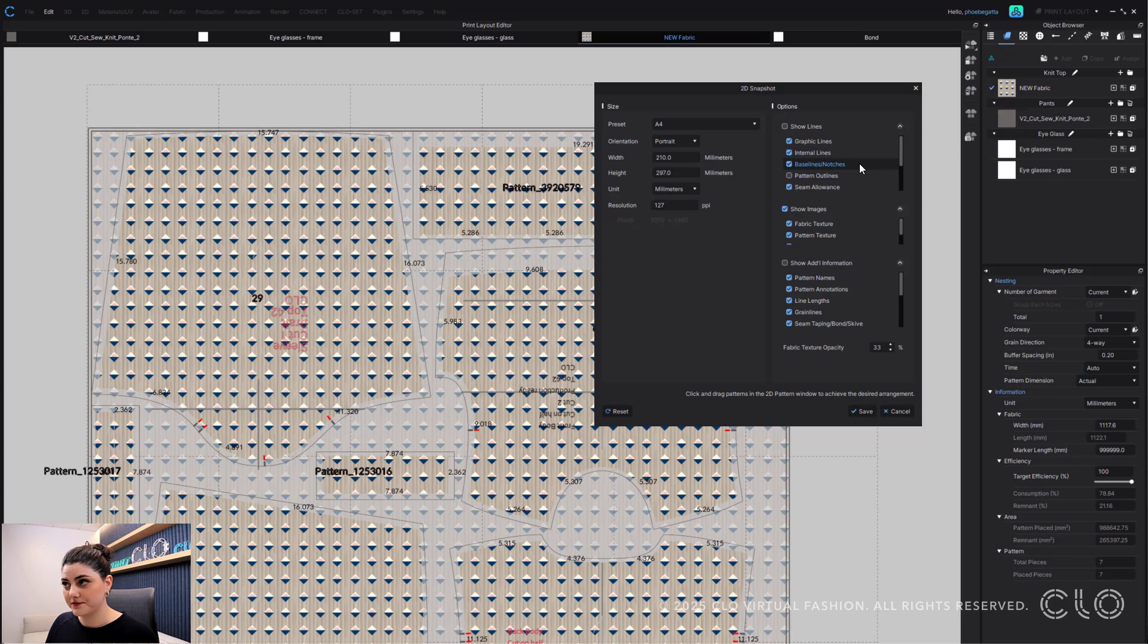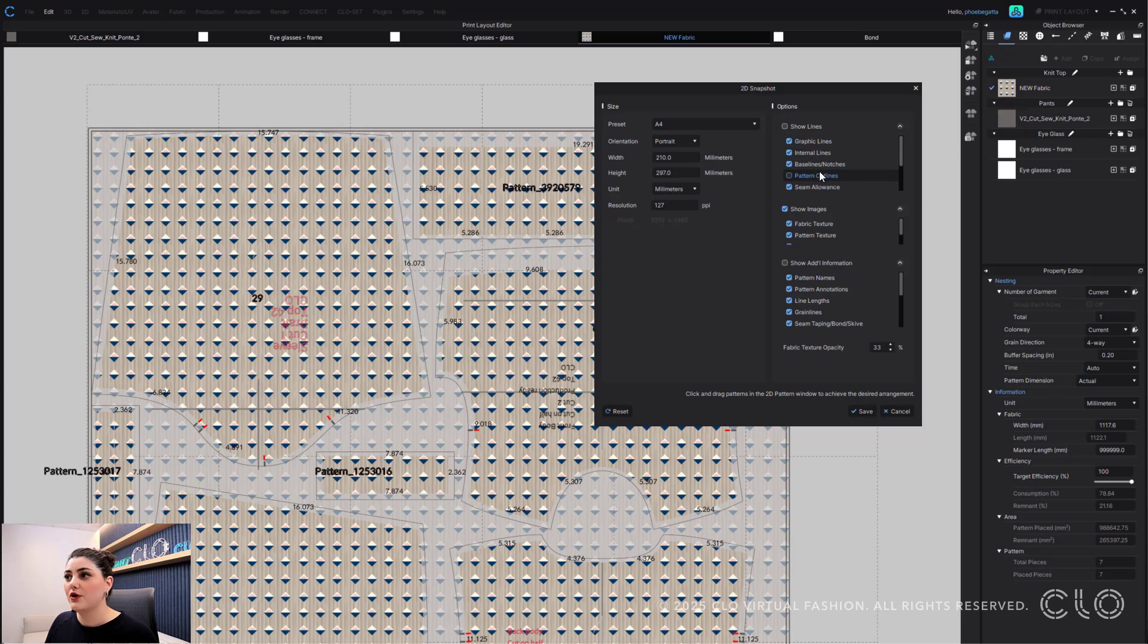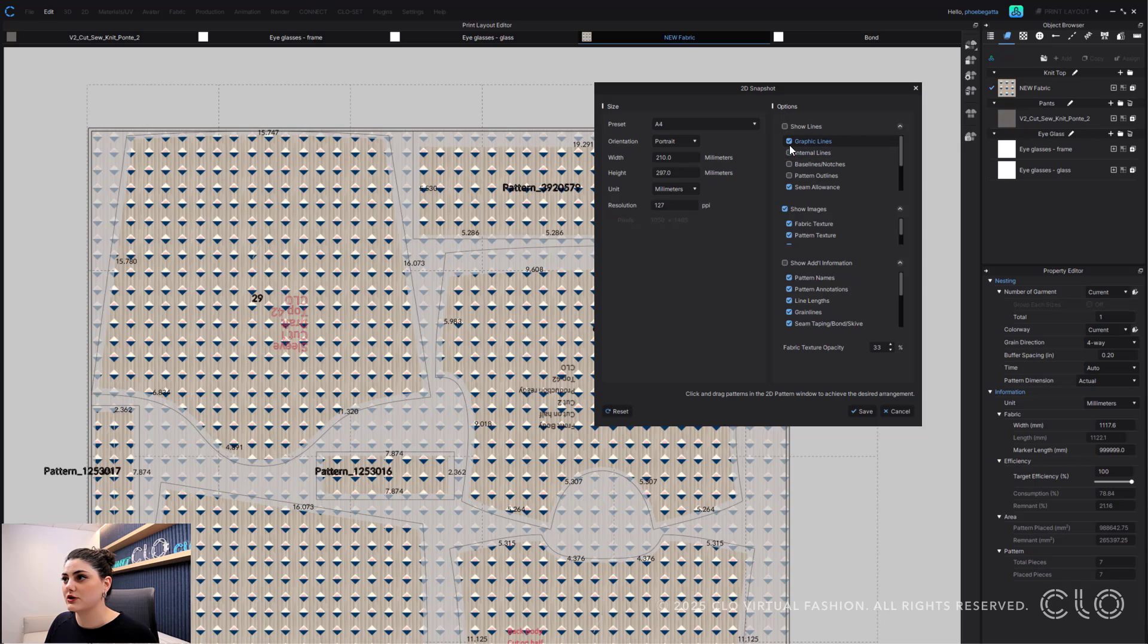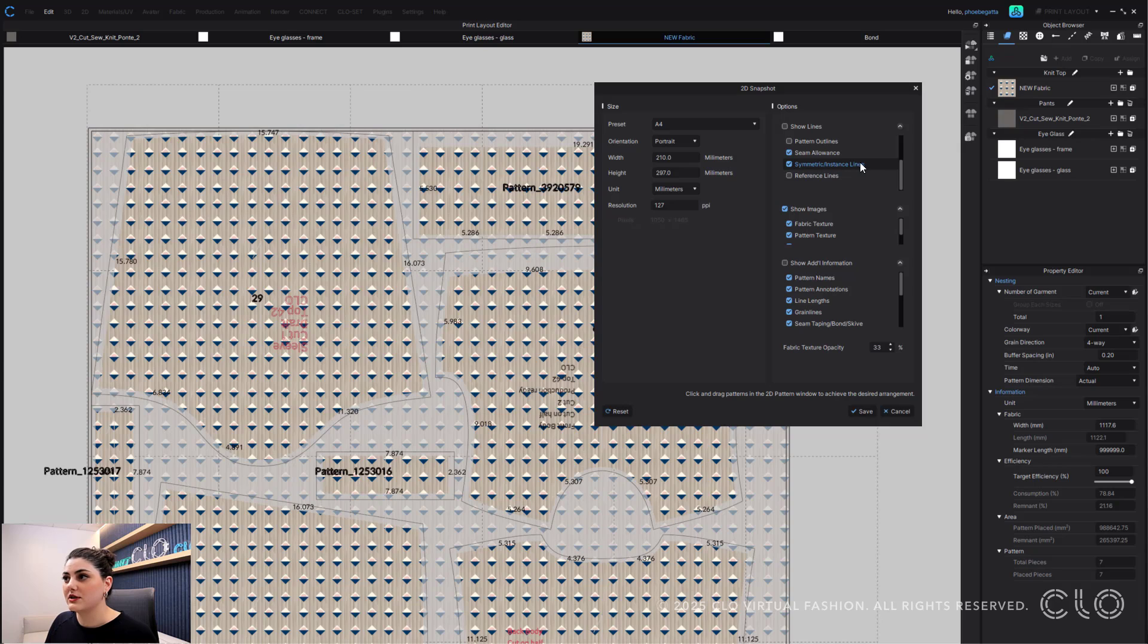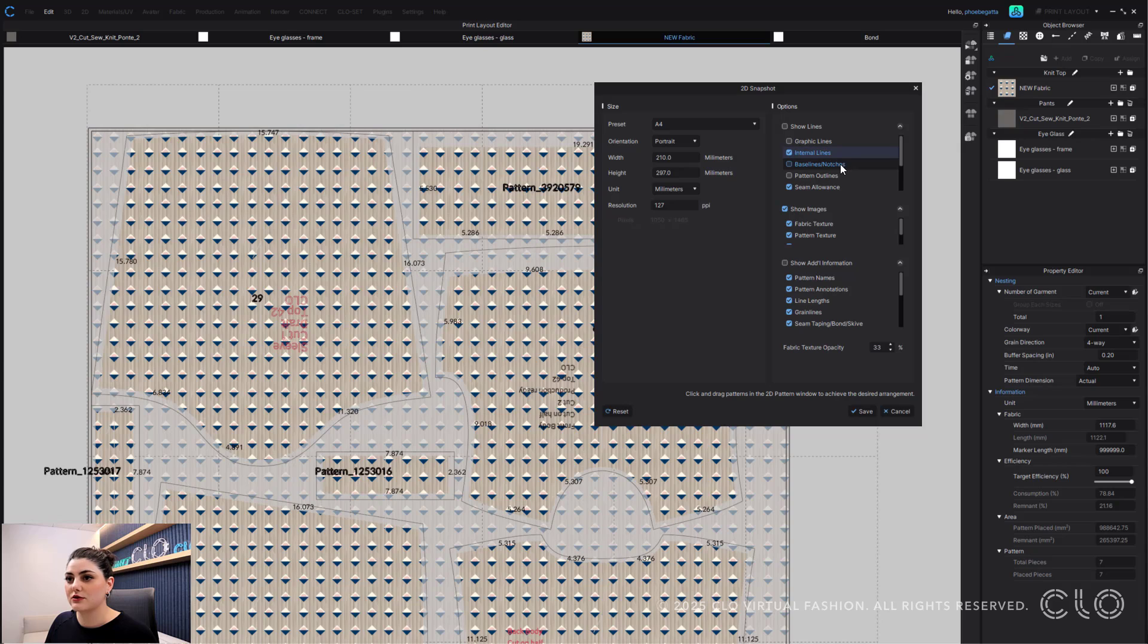So you can uncheck pattern outlines and have seam allowance, you can also uncheck face lines, you can uncheck internal lines, you can uncheck graphic lines, you can uncheck reference lines, you can keep symmetrical instance lines or uncheck that. Maybe you just want seam allowance and internal lines, or maybe you just want seam allowance and pattern outlines - whatever you'd like.